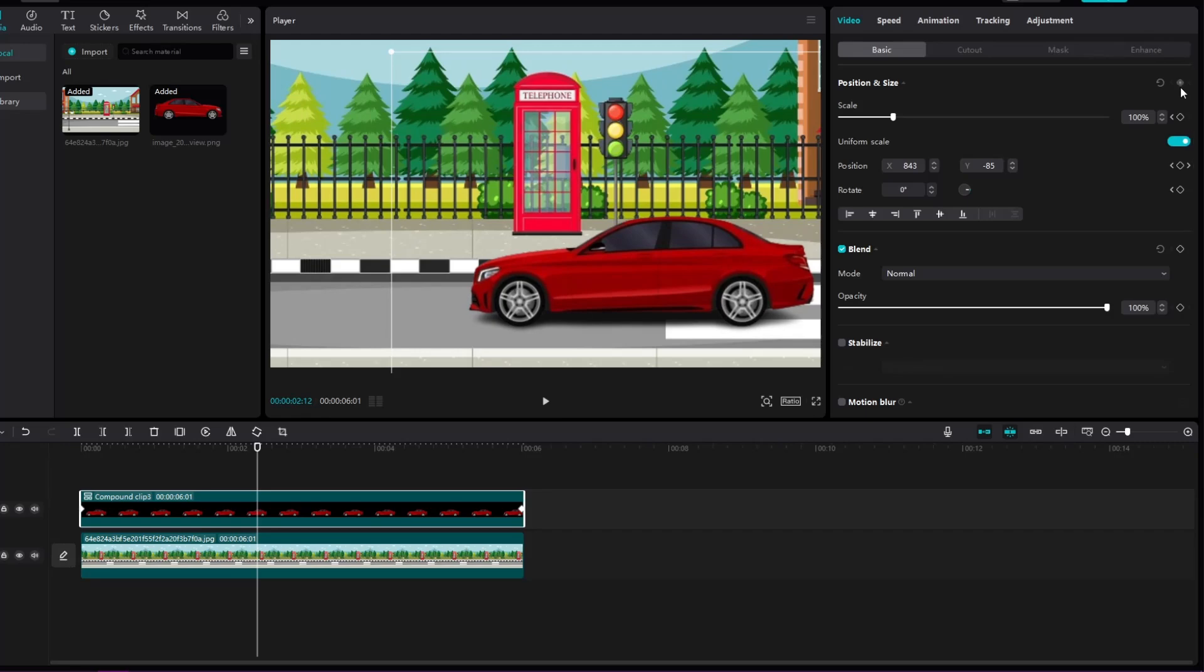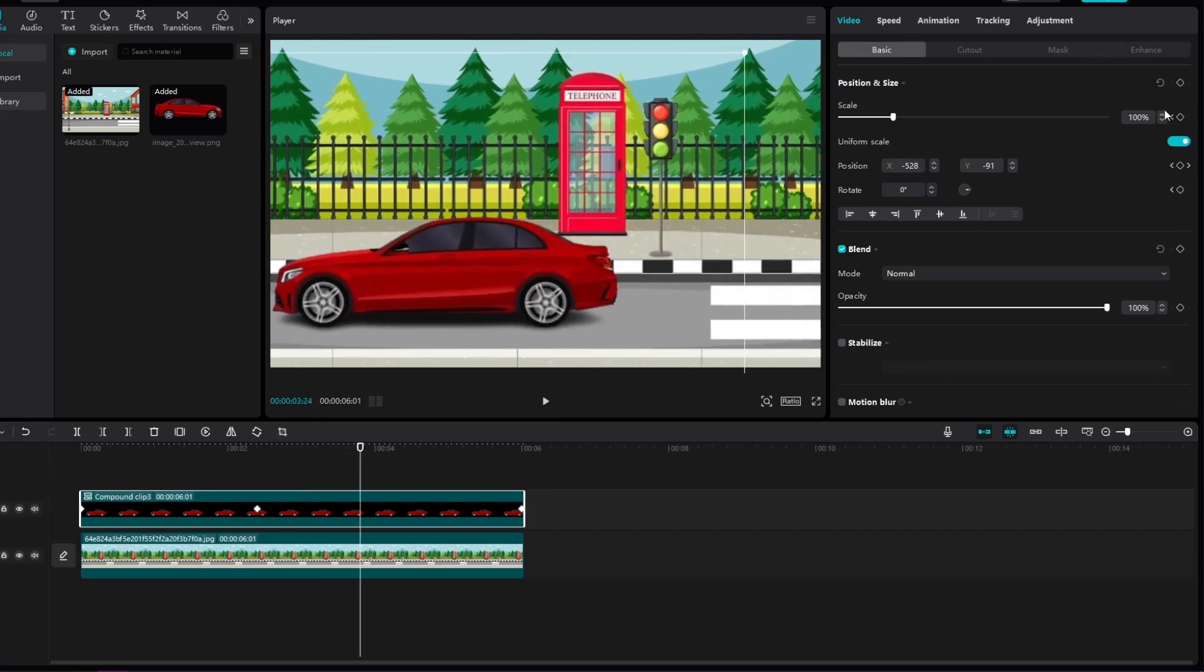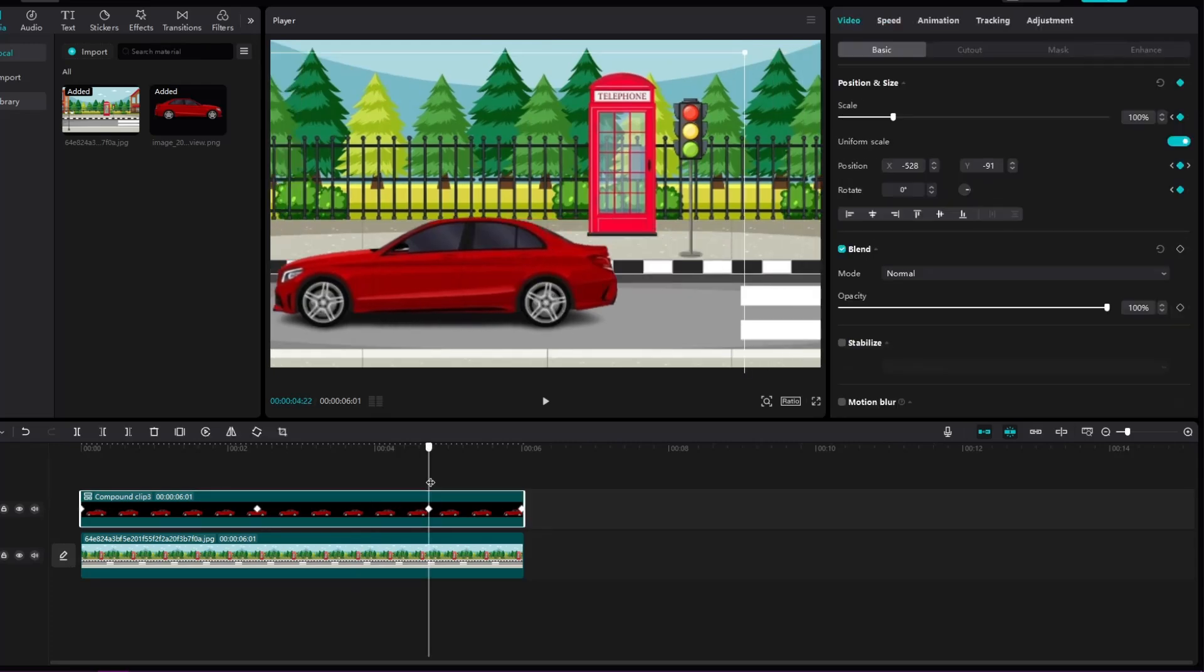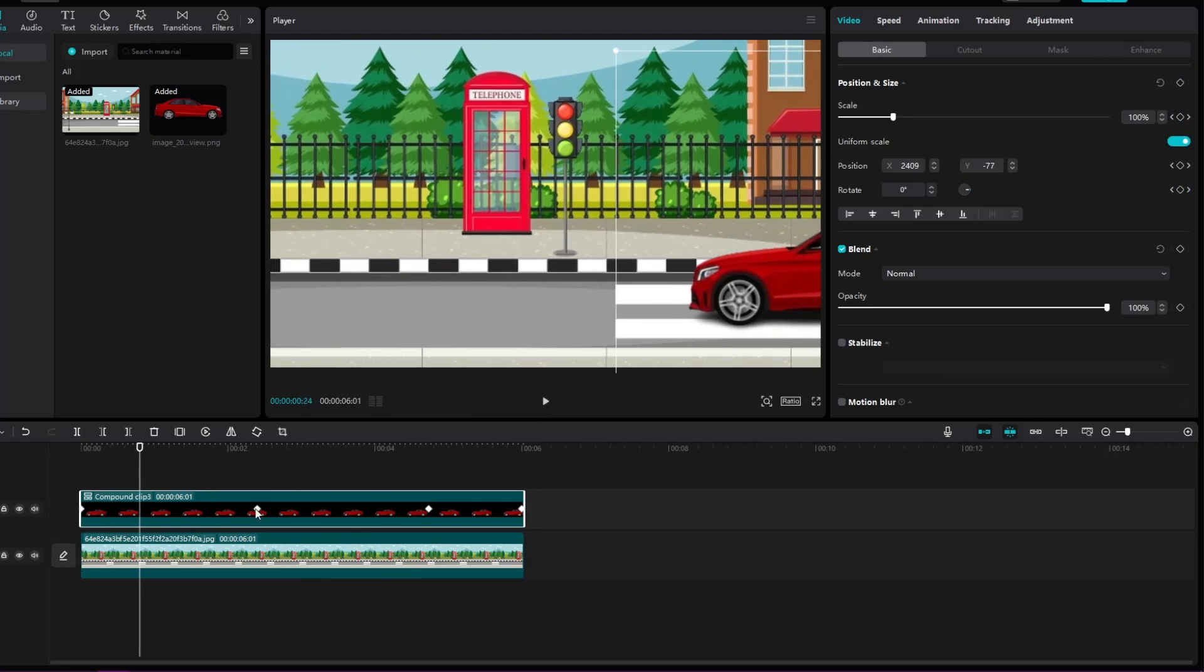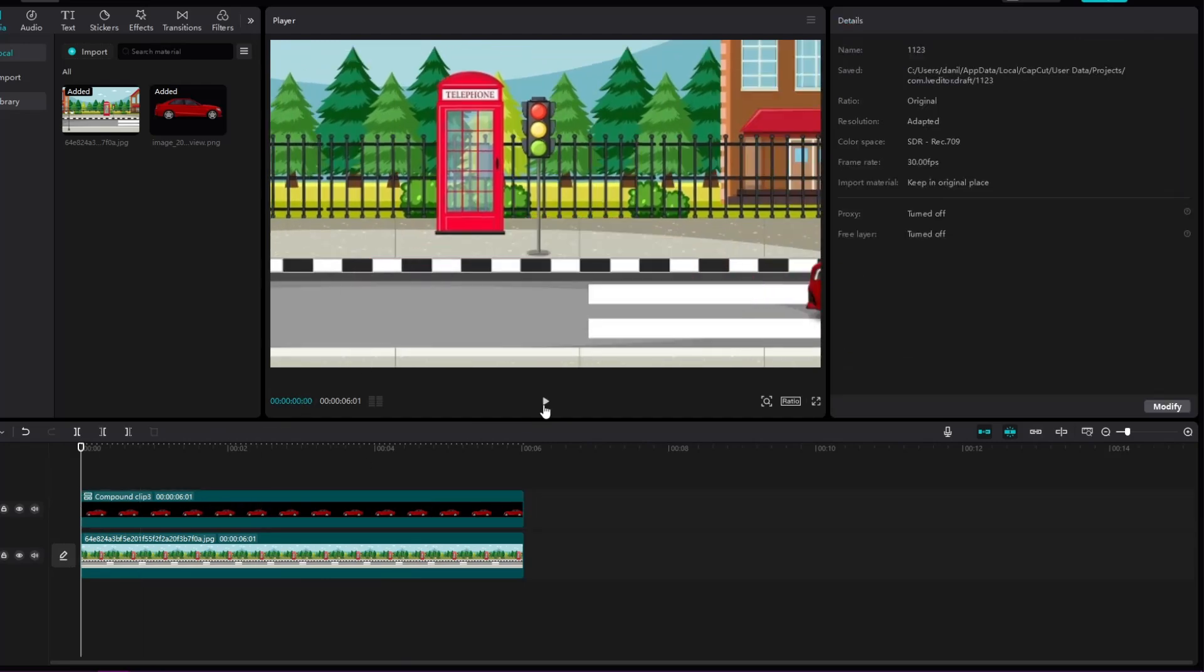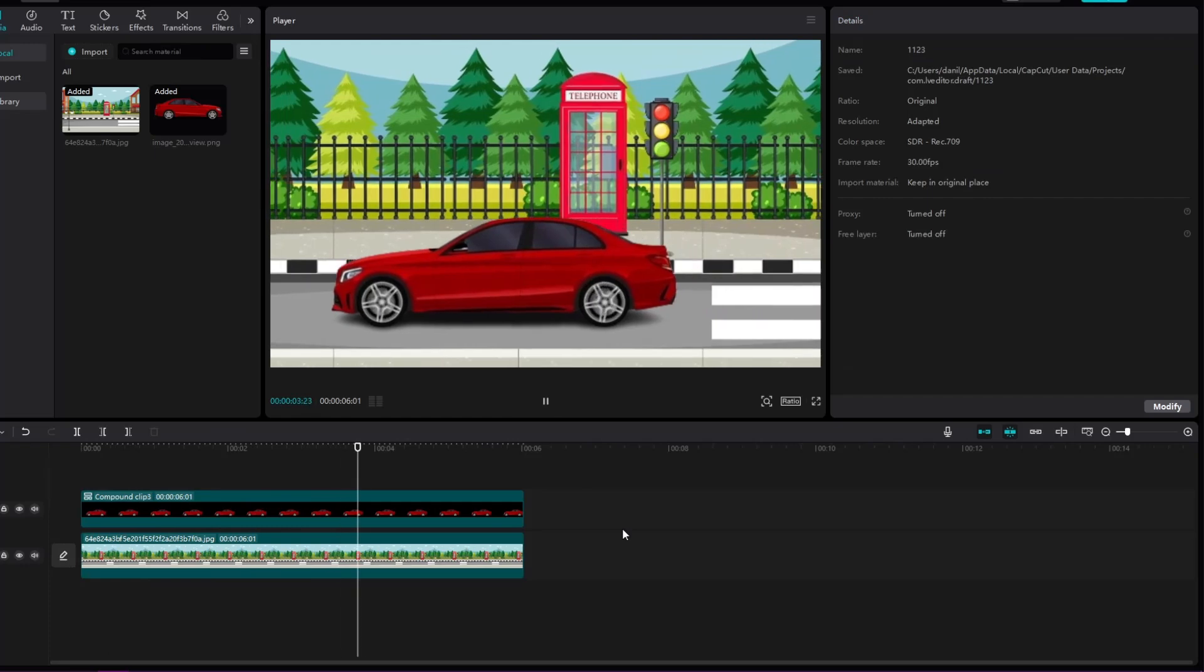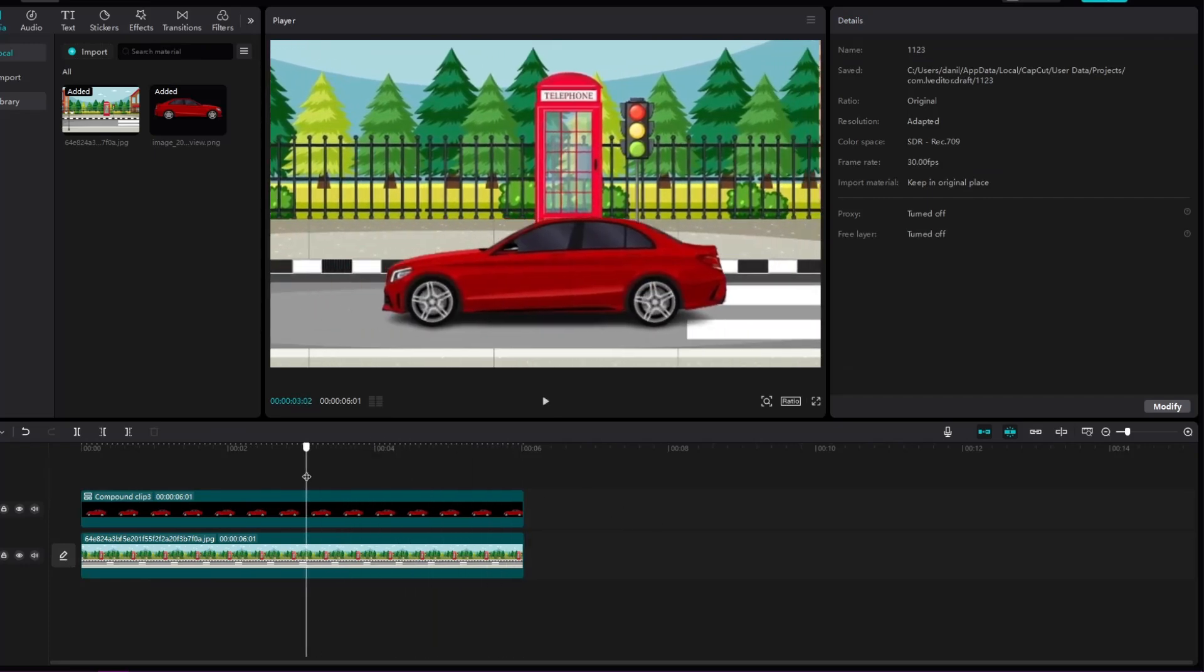And if you need a video editor, you can visit my Fiverr account, link is in the comments. And if you're interested in the easiest way to monetize, watch this video. See you in the next video.